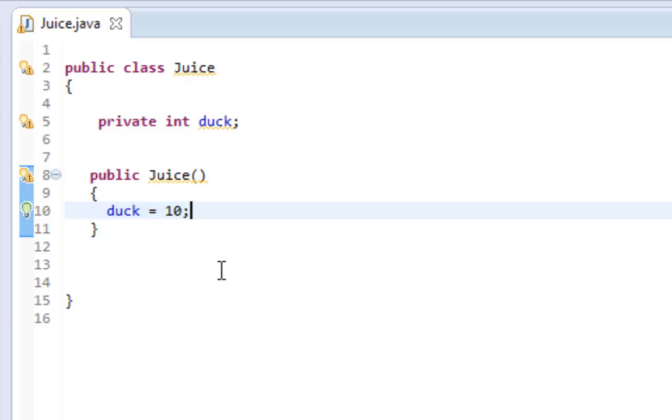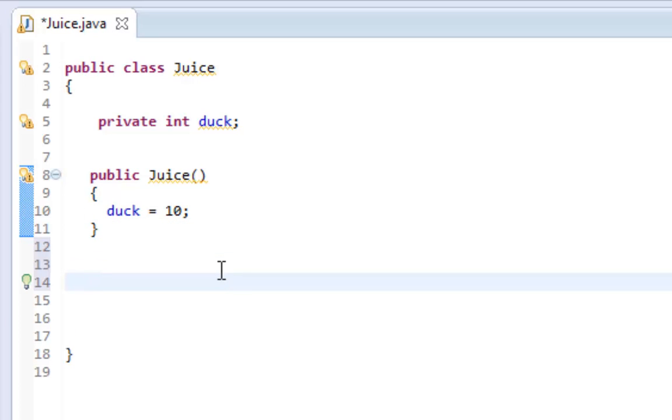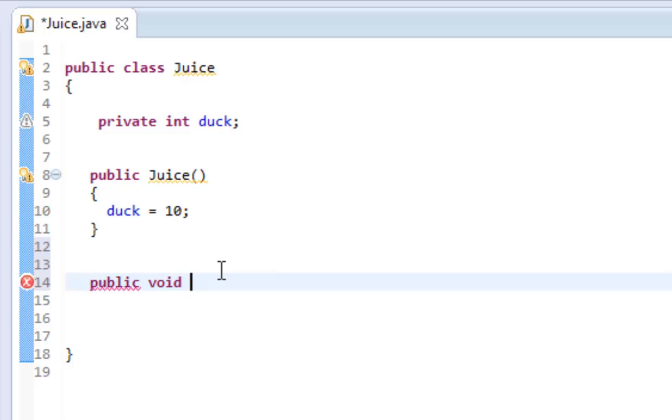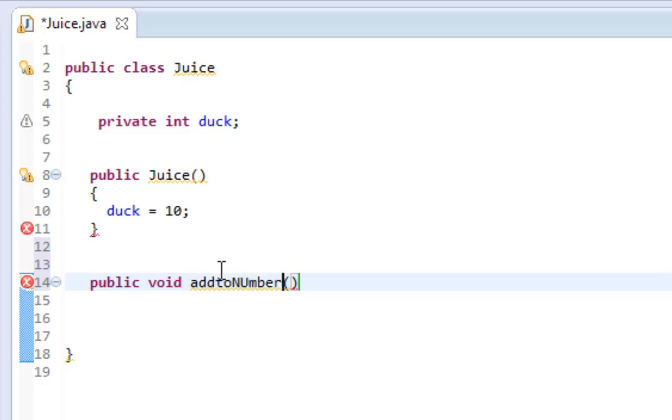Now let's make an add method for this calculator. We're going to start by declaring a method called public void addToDuck, and it's going to take a parameter of another integer.